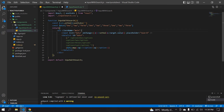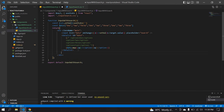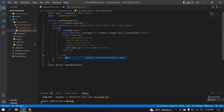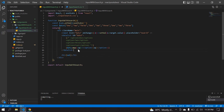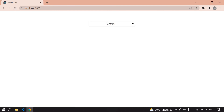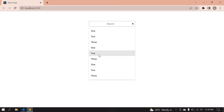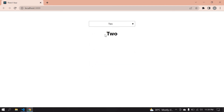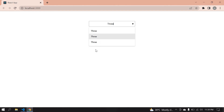I'll copy the 'val' variable and after the data list I'll create an h1 tag and paste 'val' inside it. After saving and refreshing the page, the full options list is shown. If I choose 'two', it's printed at the bottom. I can also type to filter. That's what I wanted to demonstrate in this video.